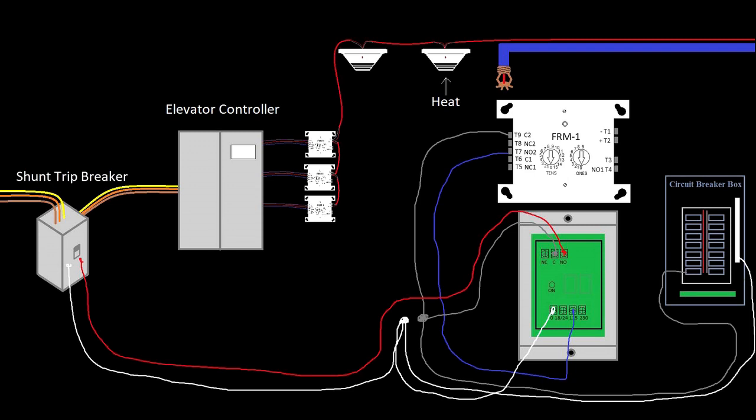In the last video I left off with this crazy mess of wires, and if you did not watch that video I strongly recommend you go back and watch it so that this makes some sense.